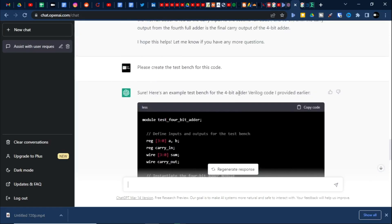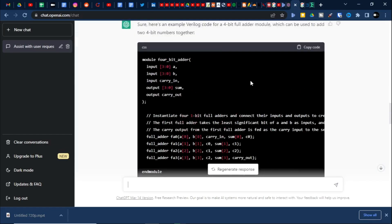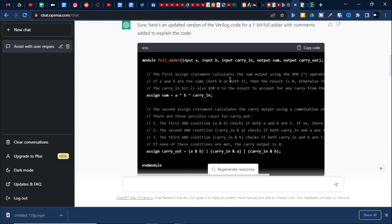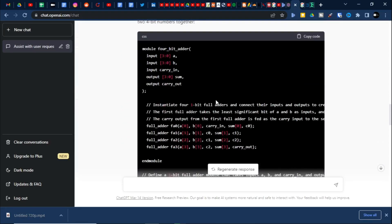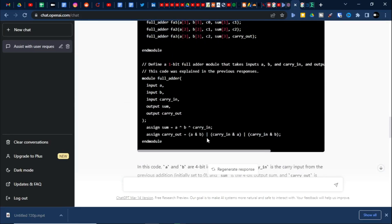Let me take you back to the single-bit full adder which was generated. You can see all the inputs and outputs — all the ports are defined. The simple equation of sum is XOR of A, B, and carry-in, directly from the truth table. Carry-out is AND of all combinations — the equation uses AND and OR — correct equations have been taken.